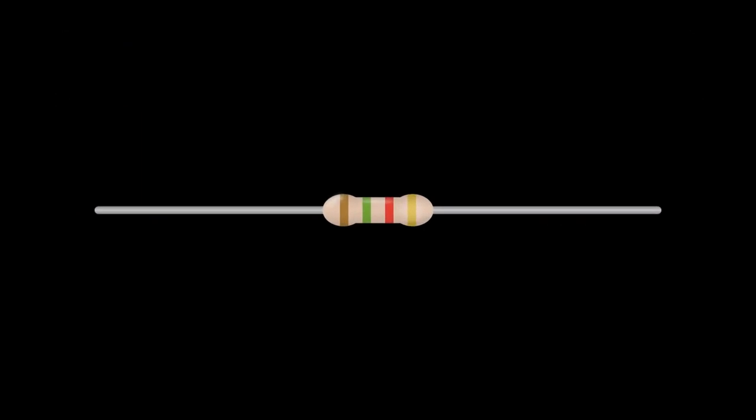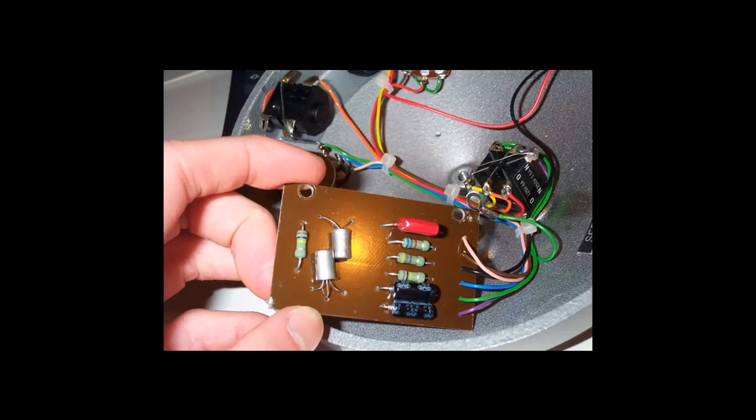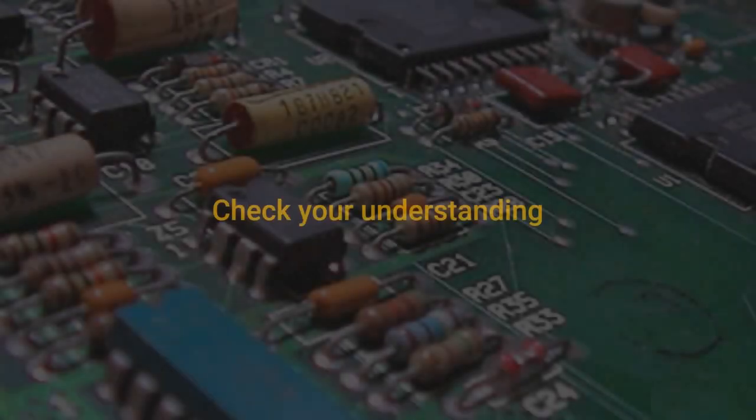Reading the colored bands is a fast way to find the resistance of any resistor. Understanding how resistors control current flow in an electrical circuit is key for anyone working on circuit boards. Now let's check your understanding by answering the following questions.